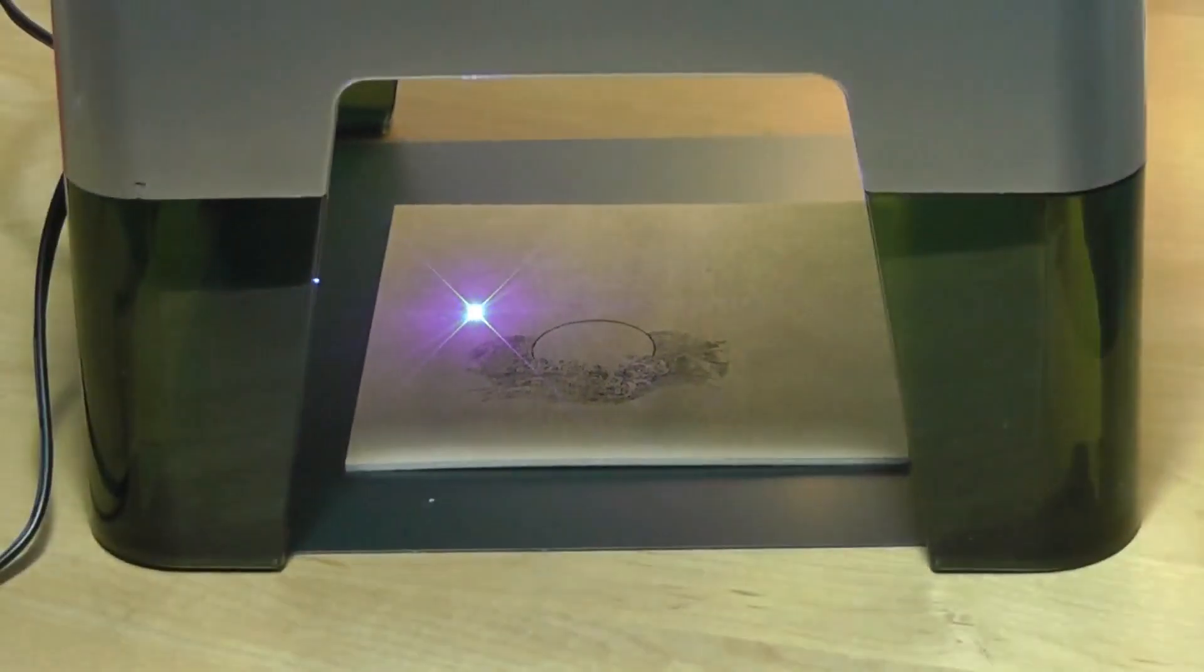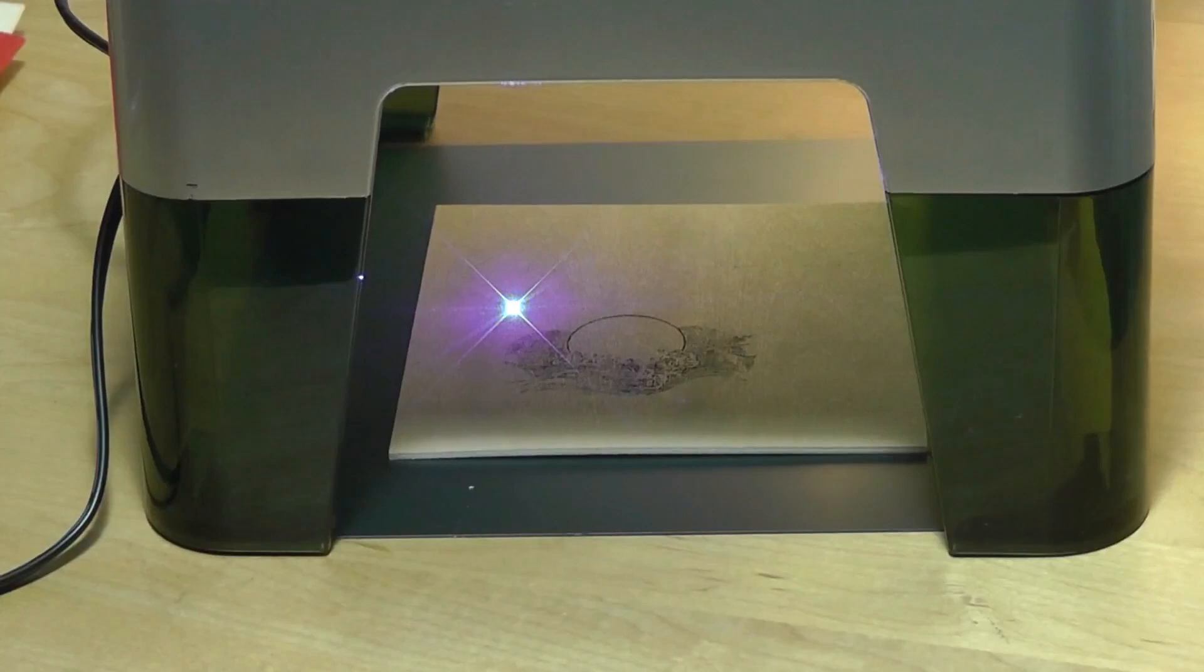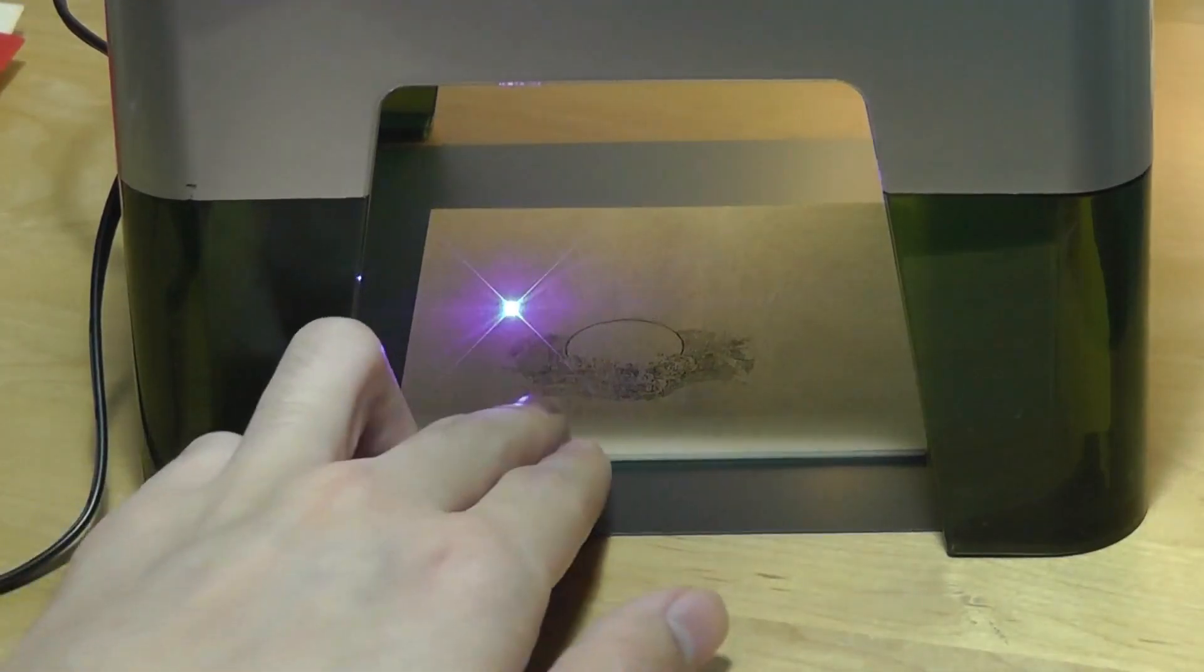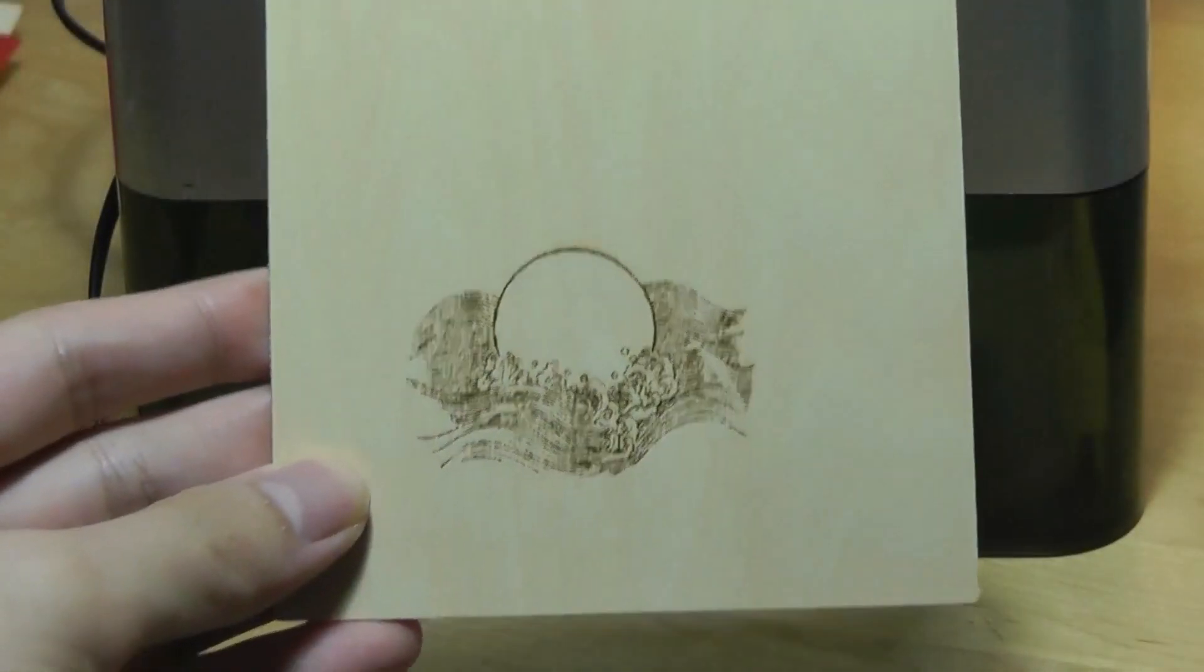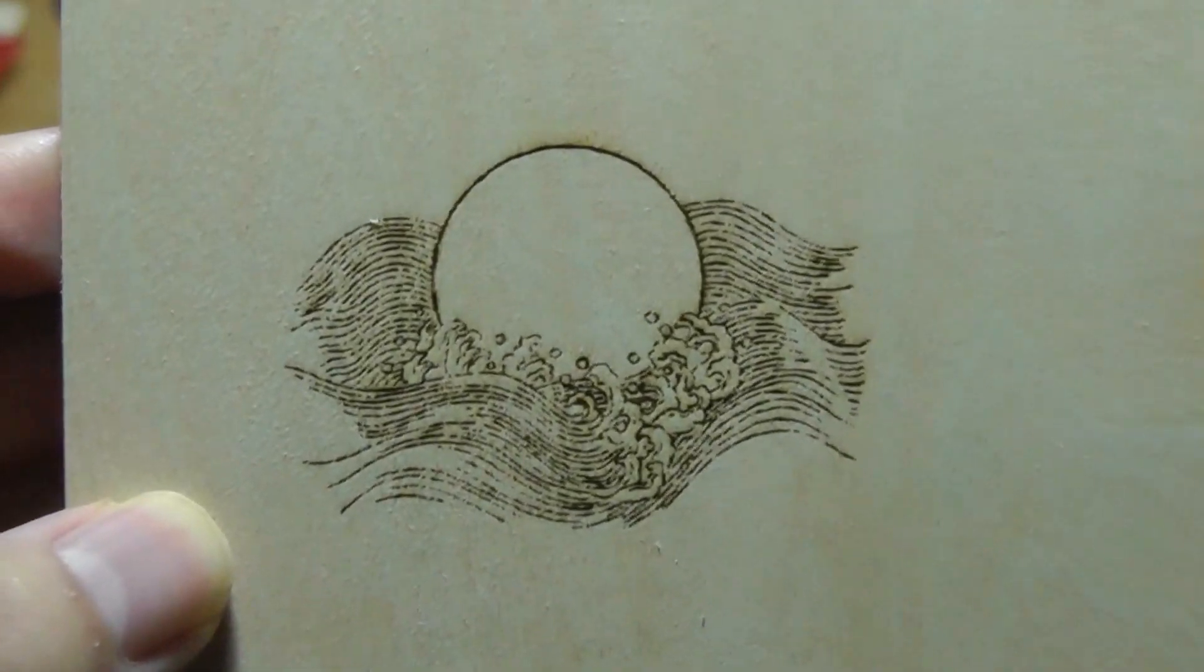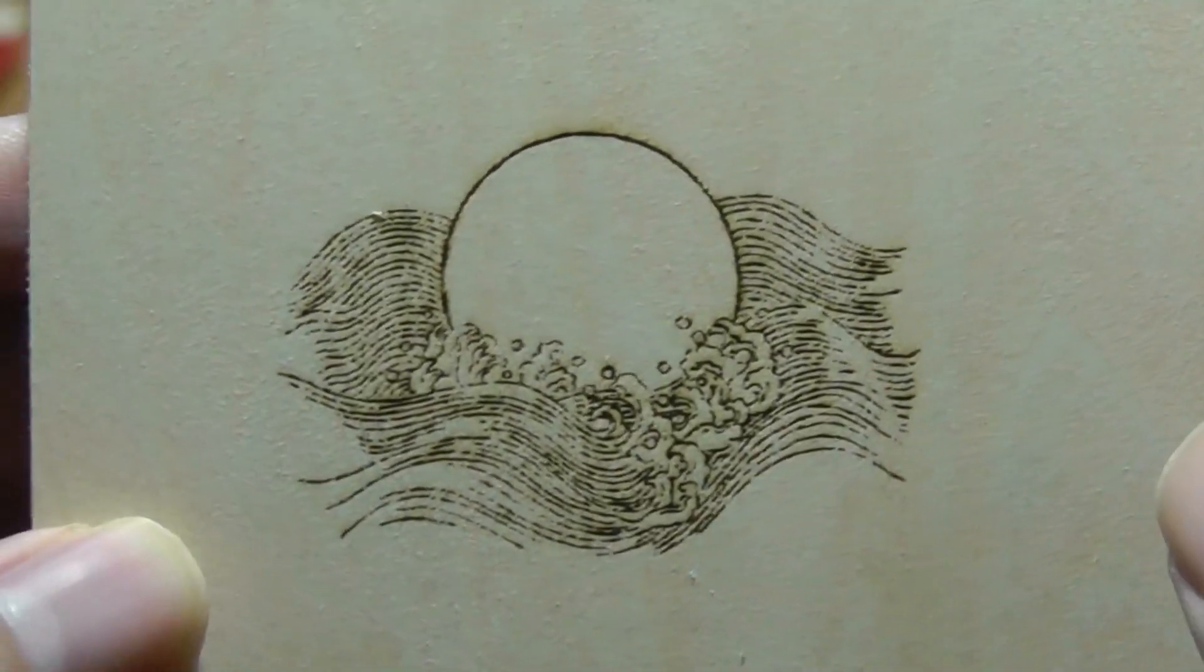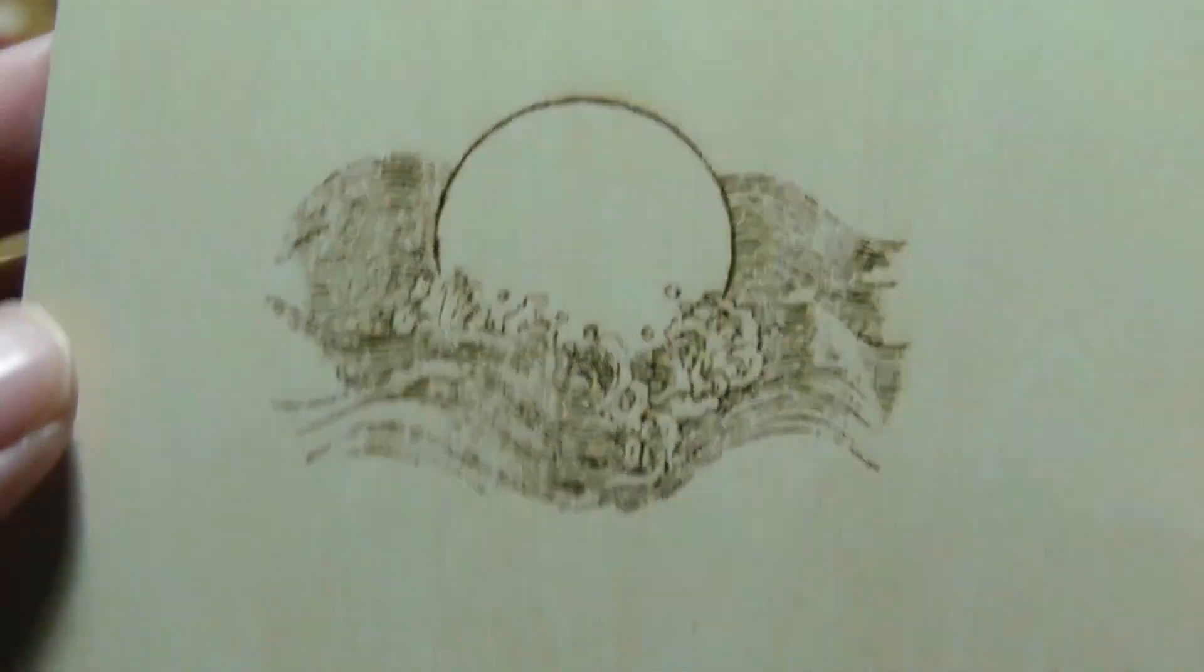Alright, so we're done with this print here and it took about 8-10 minutes to completely finish. But you can see that the effect was pretty good. Just as a first time print, you can see that the overall imprint, we get a nice amount of detail from the ripples of the wave.